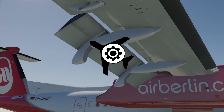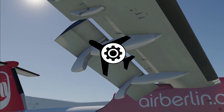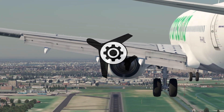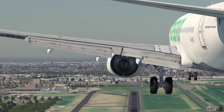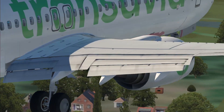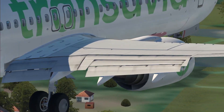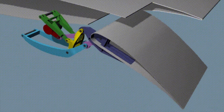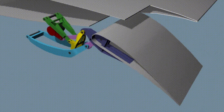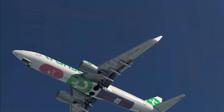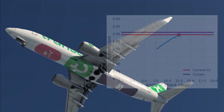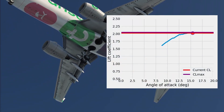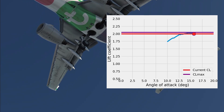High lift devices or flaps are arguably one of the most complex parts of an aircraft's design, and I mean this in two ways. Firstly, the mechanical mechanism for deploying the flaps can be pretty complicated, and secondly the process of designing the optimal geometry of high lift devices can also be really tricky.